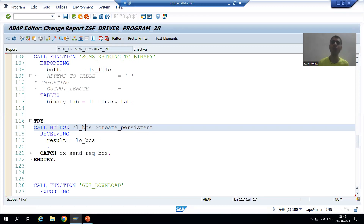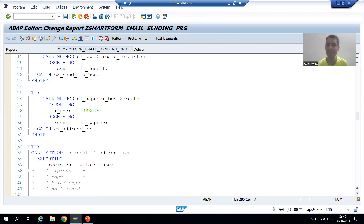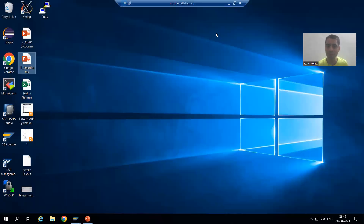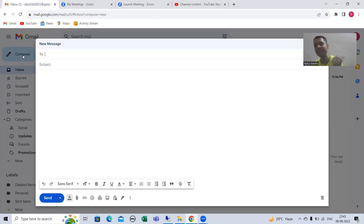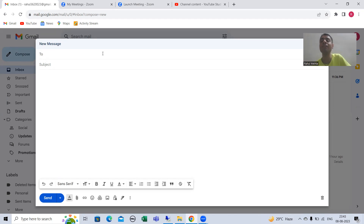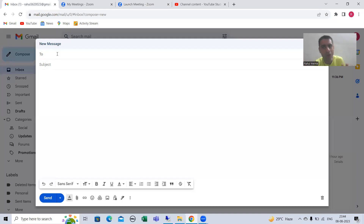Now we will move on to the next step. Just recall: whenever you are sending a mail, what are we doing? We are firstly clicking on the Compose button - we are clicking on Compose. It means we are creating a send request. After that, you are giving the name of the recipients - the receivers whom you want to send the mail. Whatever email address you are writing here, that must exist. You cannot send mail to an email address which does not exist.